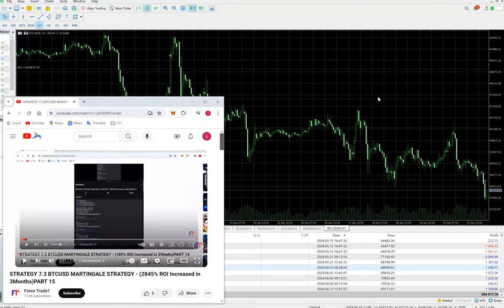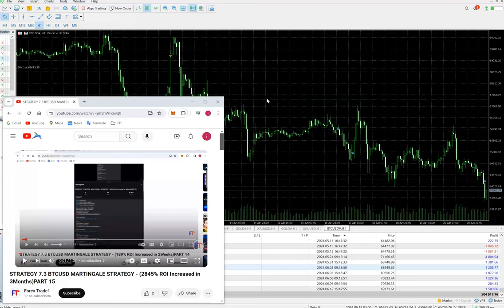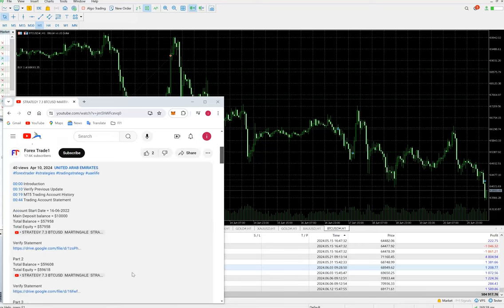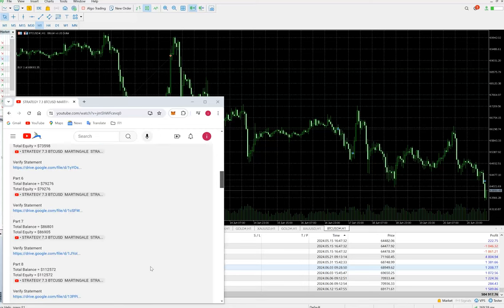Hello everyone, welcome to Forex State One. We are back with a new update of Strategy 7.3, which is BTC USD Martingale Strategy Part 15. As you can see on your screen, this is our Forex State One trading channel. Two months back we updated this video, previous YouTube videos, and Telegram links. The YouTube statement links you can check in the description.